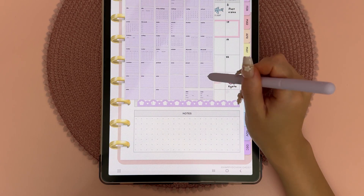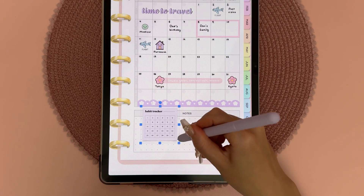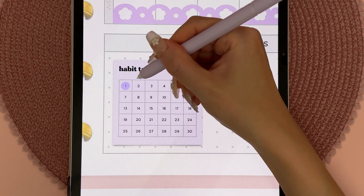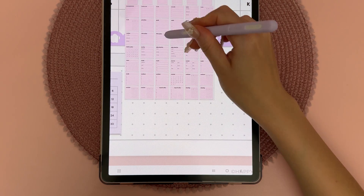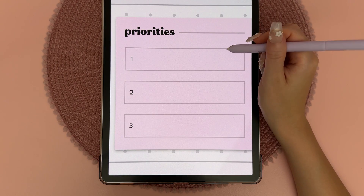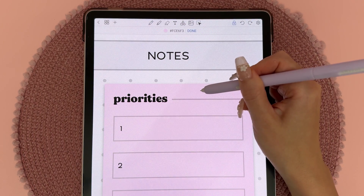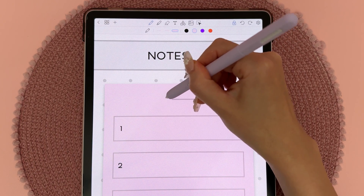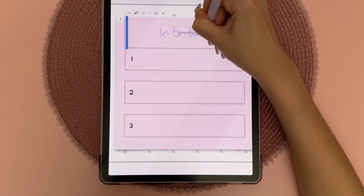I have a habit tracker in mind, so I'm adding that here. The way I mark these off is just with the highlighter — once I've accomplished a particular day I can dot it with the highlighter. Next to this I'm adding a priorities tracker, but I decided to change it to 'intentions.' In the color palette I use the color dropper tool to tap the background and get its exact color, then erase over the text and use the font tool to write 'intentions.'